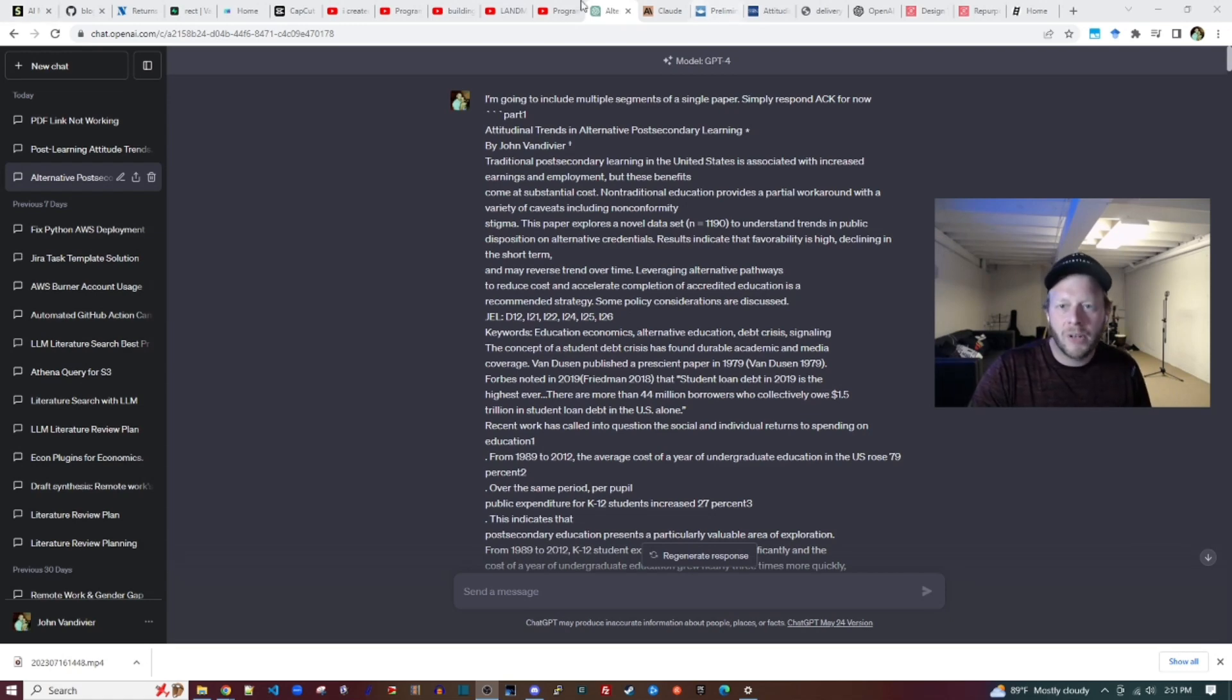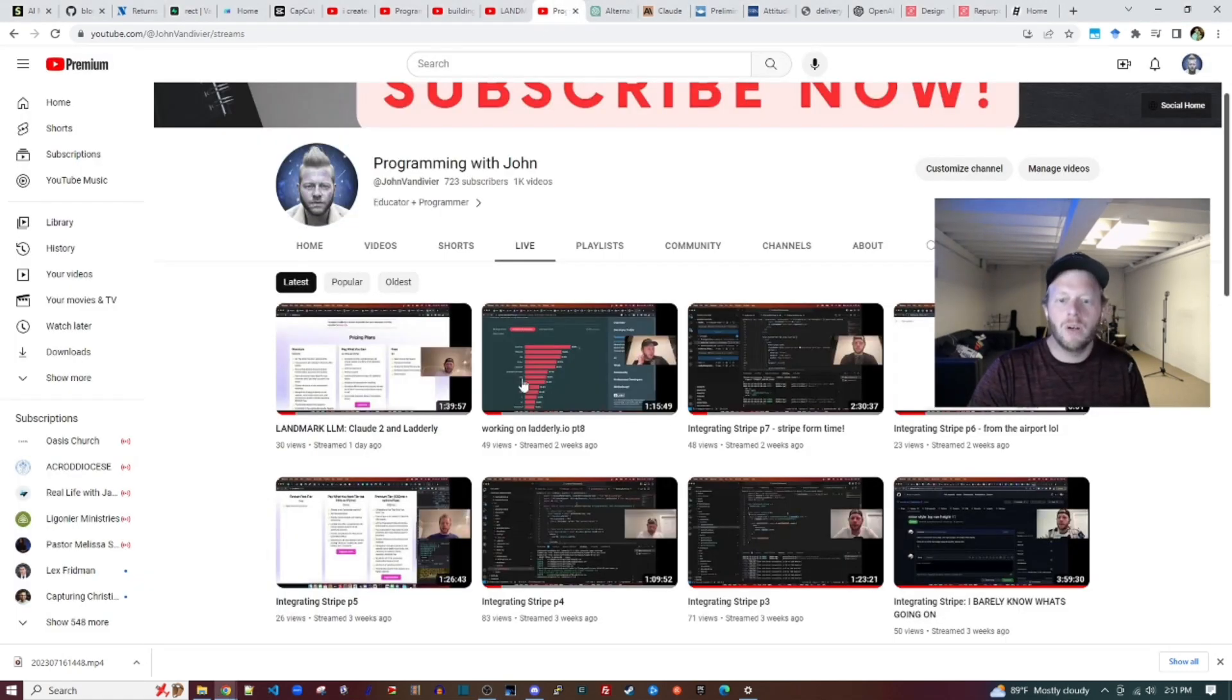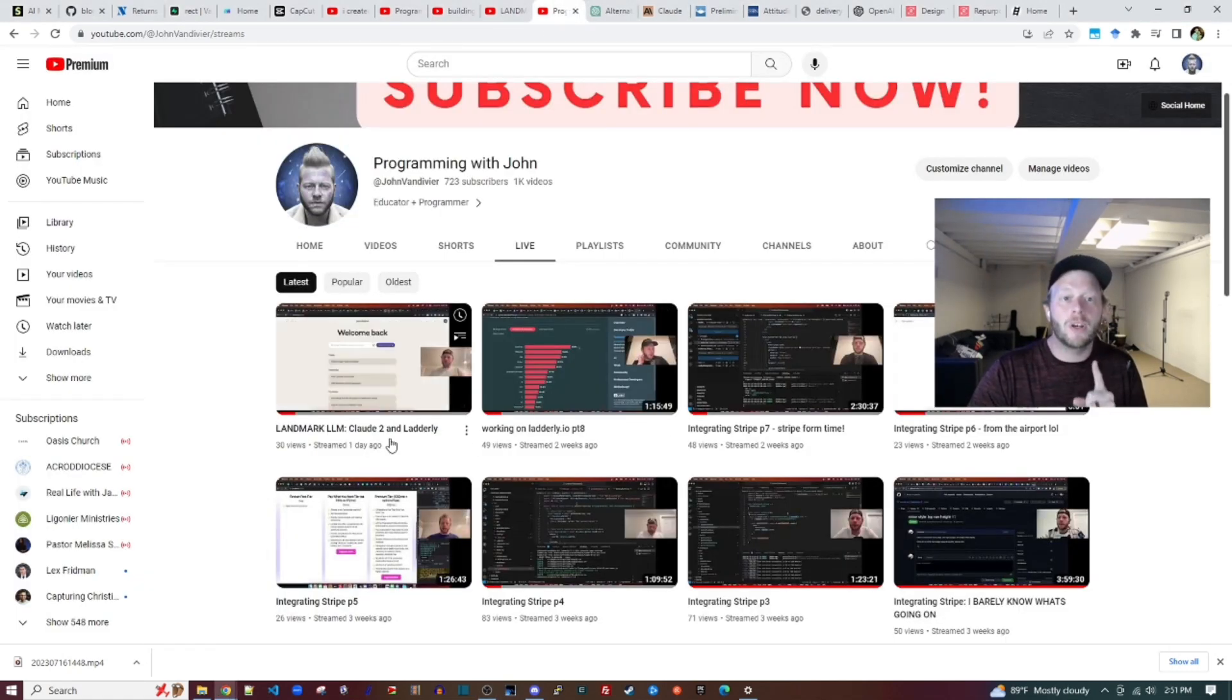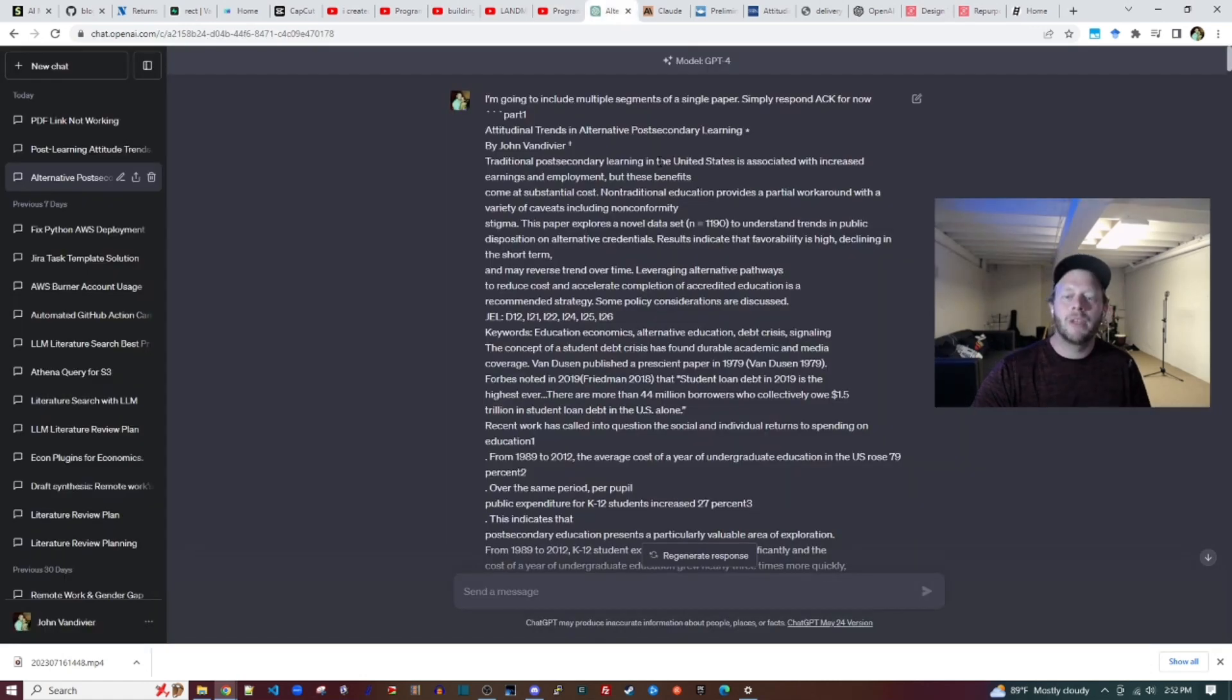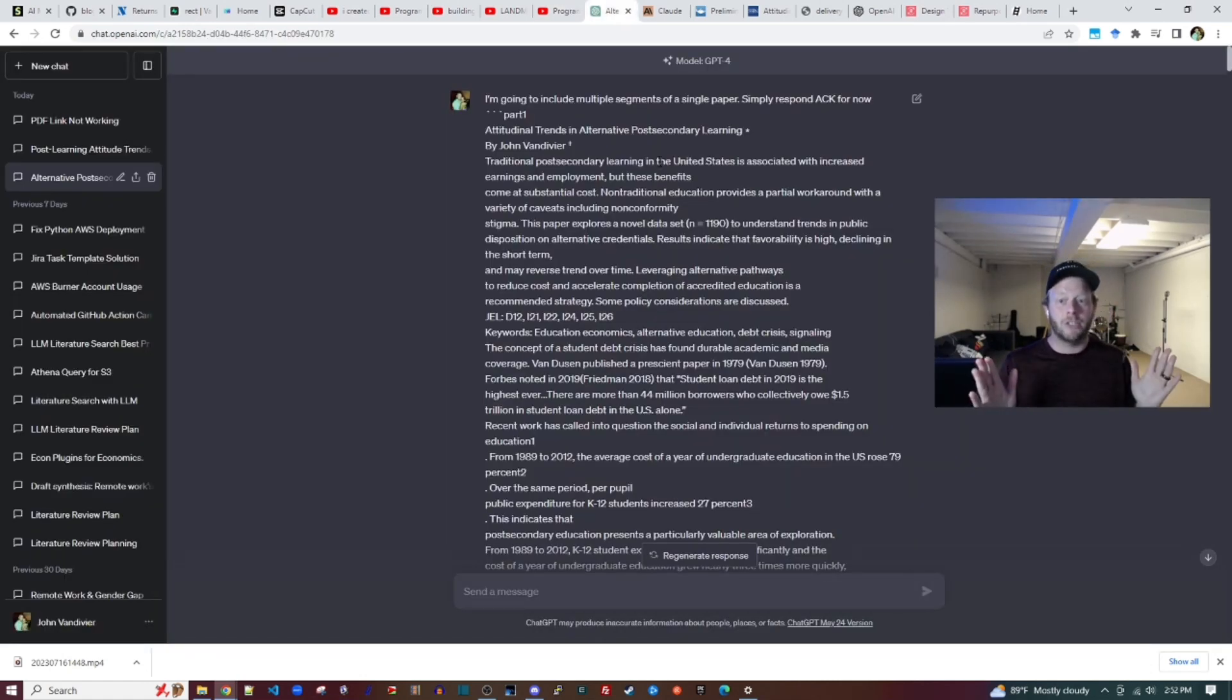See this previous video where I compared them for the purpose of programming. Today I'd like to compare them for the purpose of academic paper summarization.